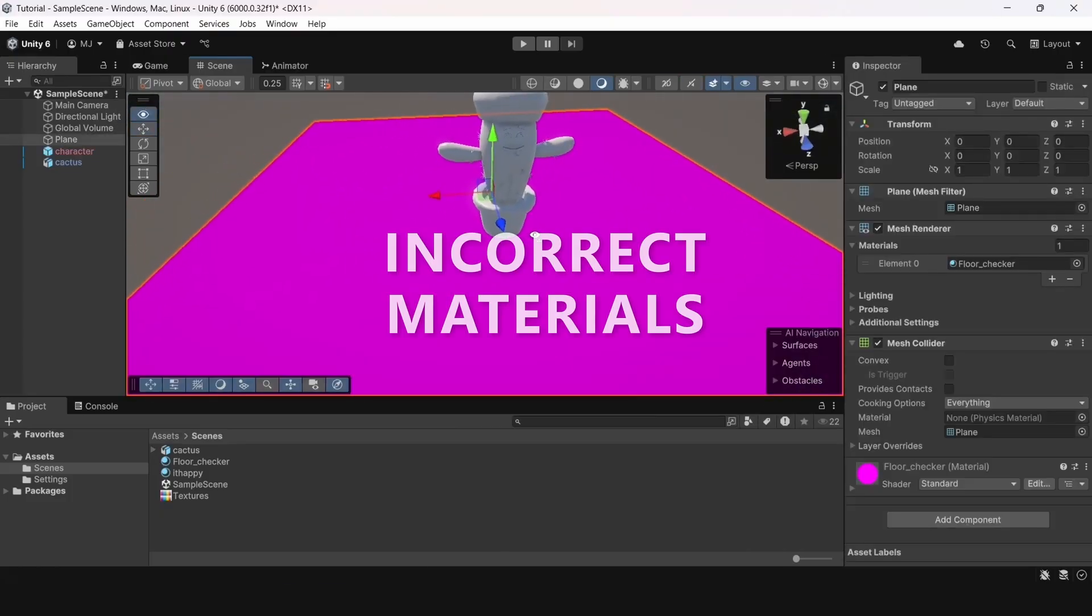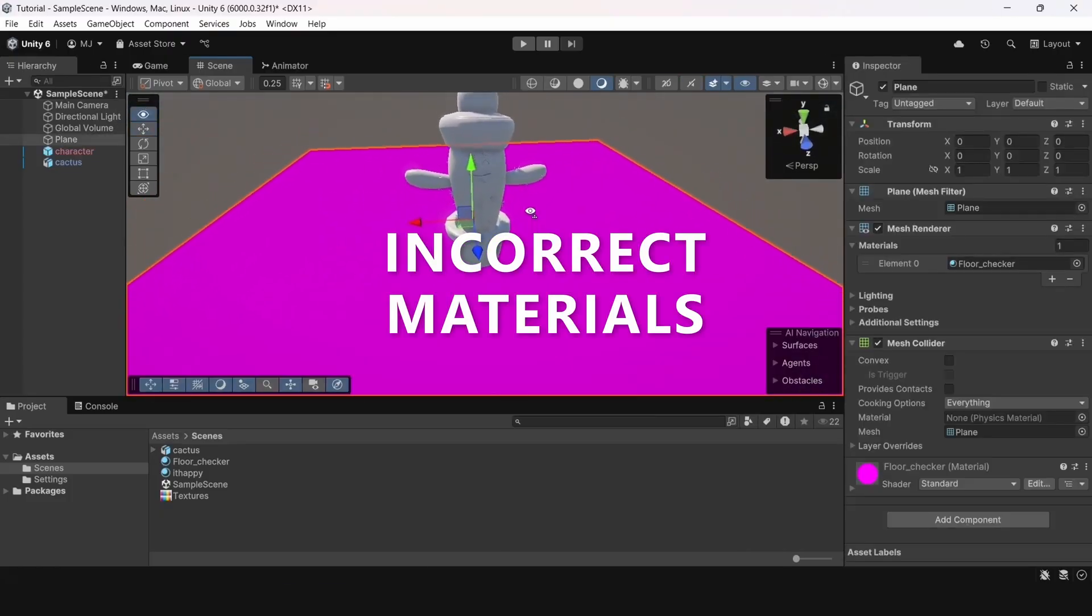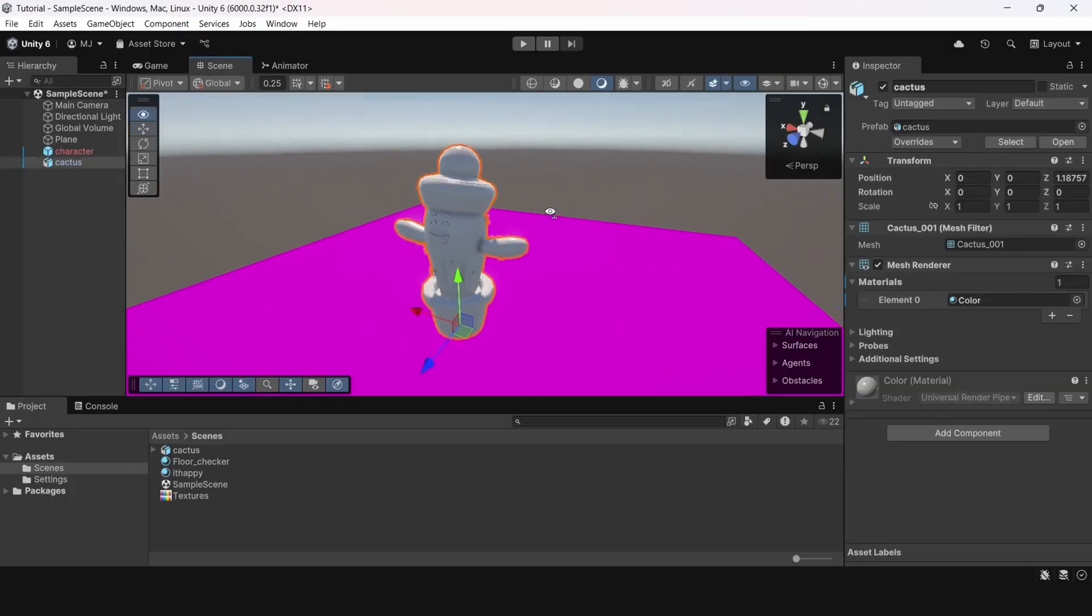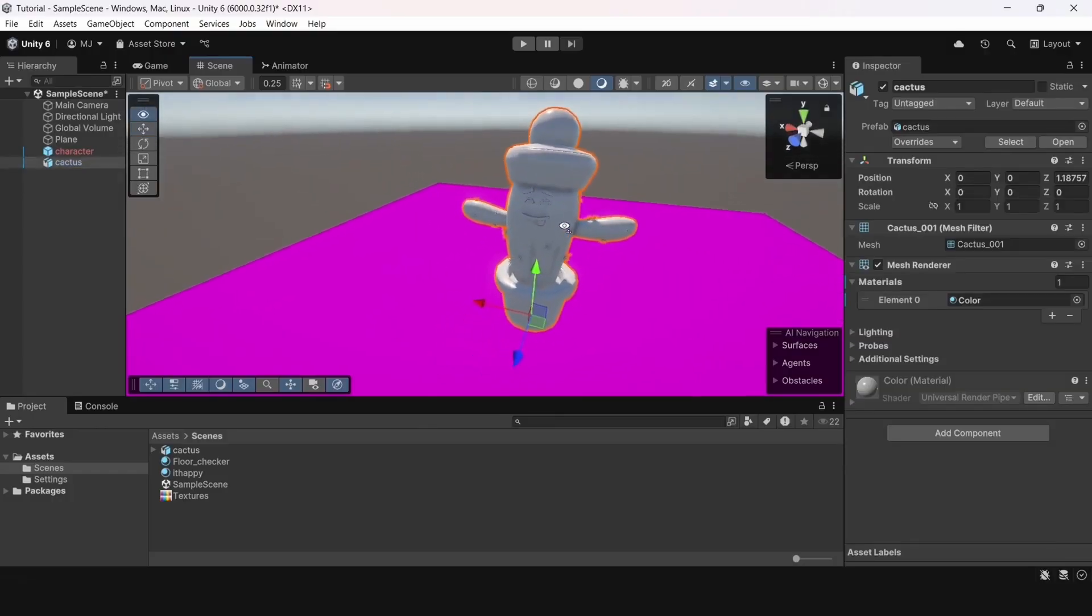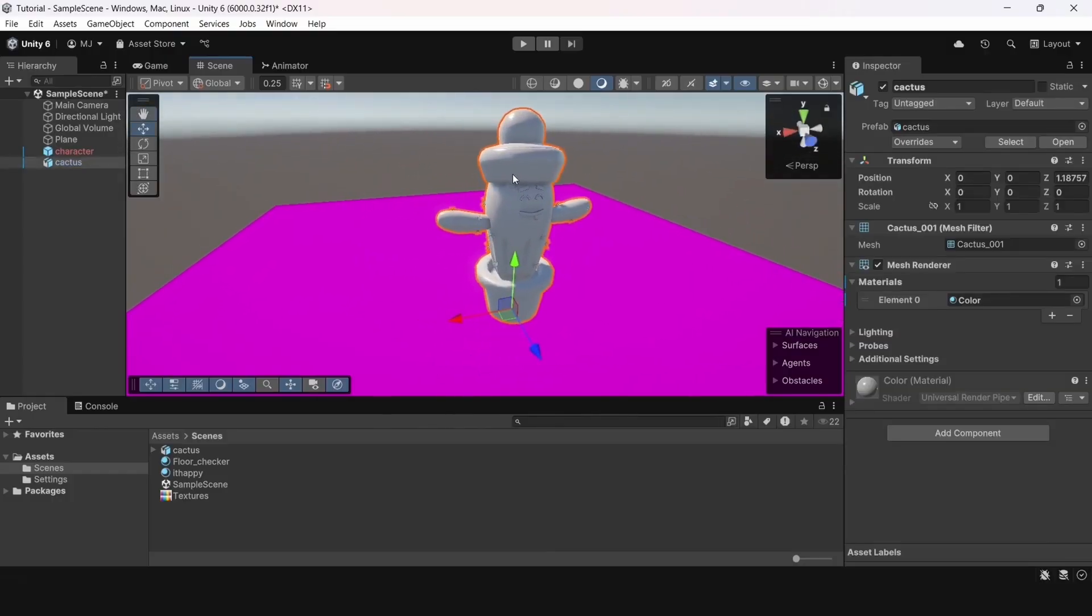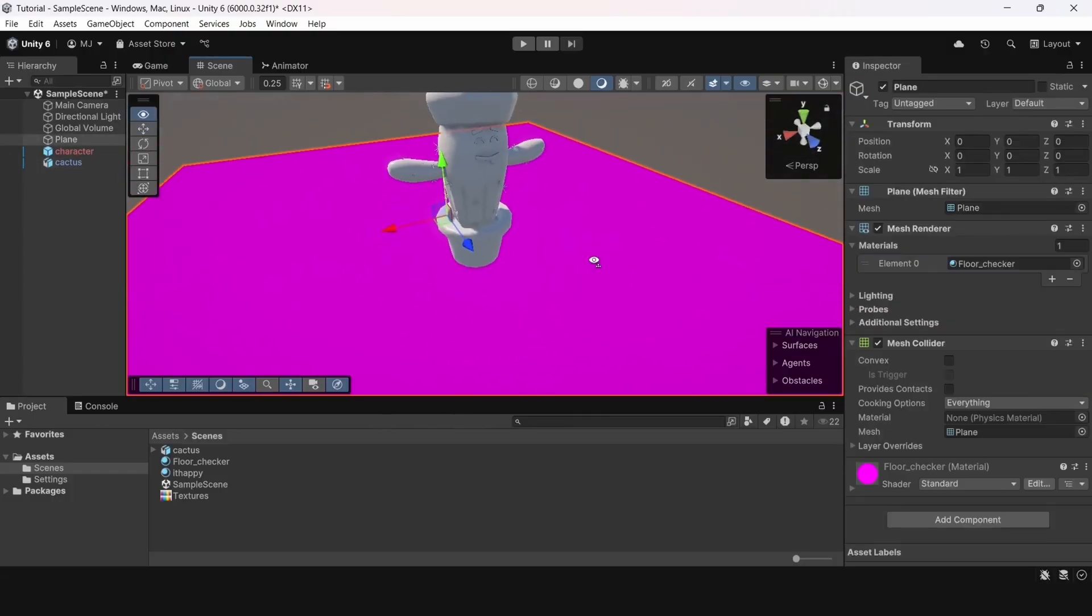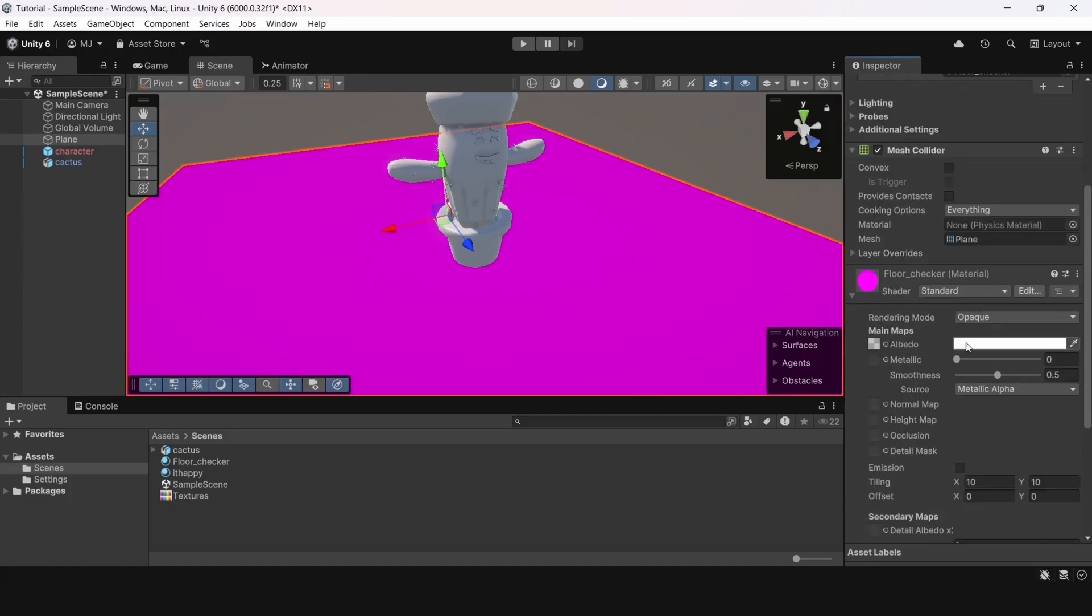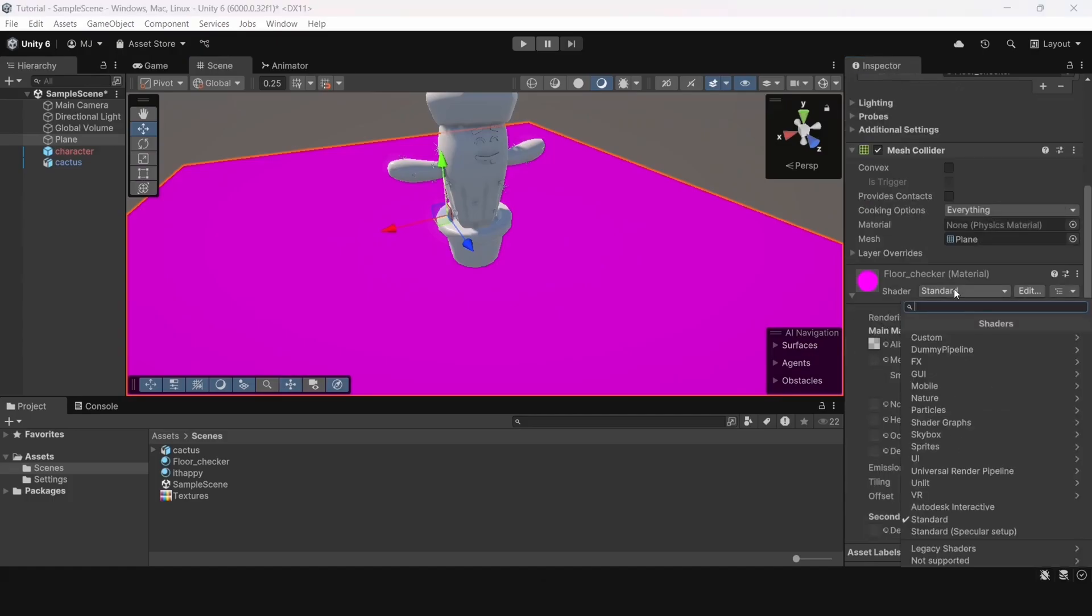Error number 3. Incorrect materials. The materials in the project appear pink. It means there's a shader error. Typically, this is due to the material not being suitable for the specific render pipeline. To fix this, you need to select the correct shader in the material settings.